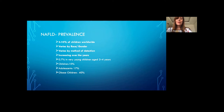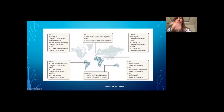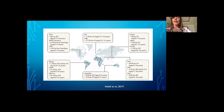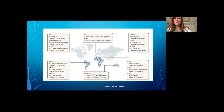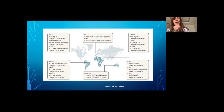The prevalence also varies by the method of detection. As shown in a paper by the Italian group, if the method of detection was ALT — for example in Australia — the prevalence was slightly lower than if NAFLD was diagnosed by ultrasound. Similarly in Iran, diagnosis based on ALT would pick up fewer cases than by ultrasound.